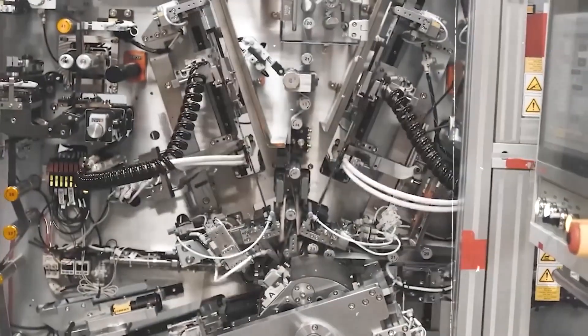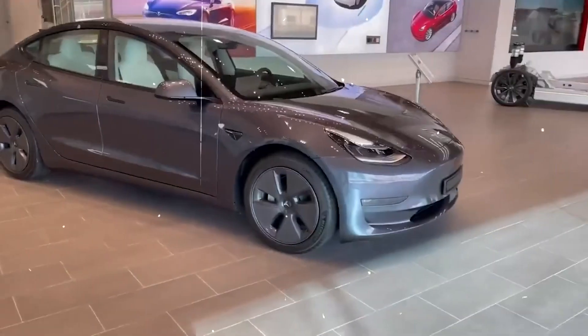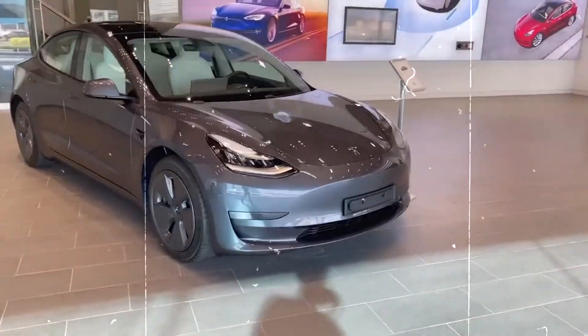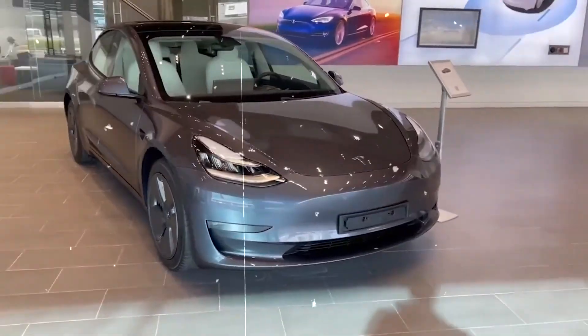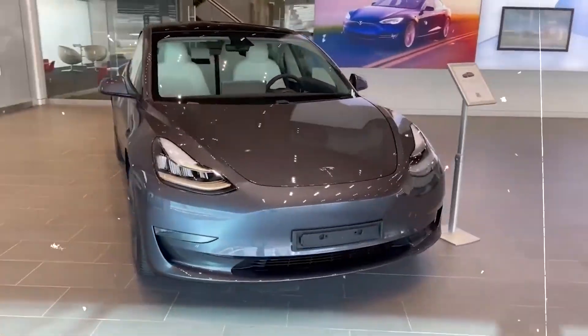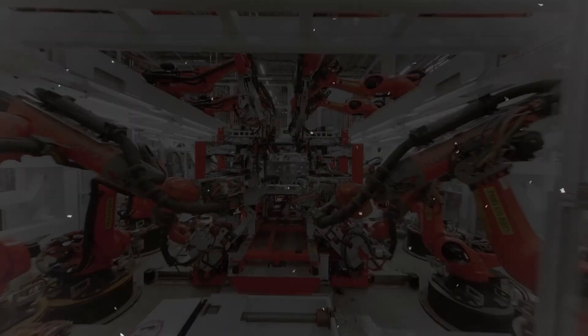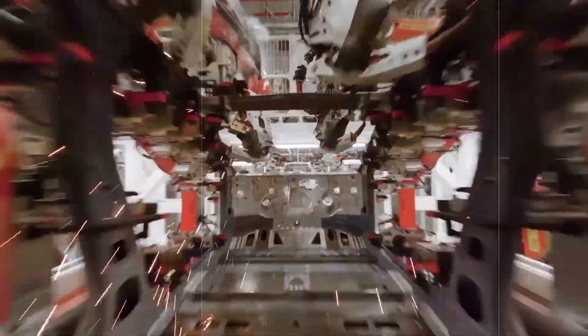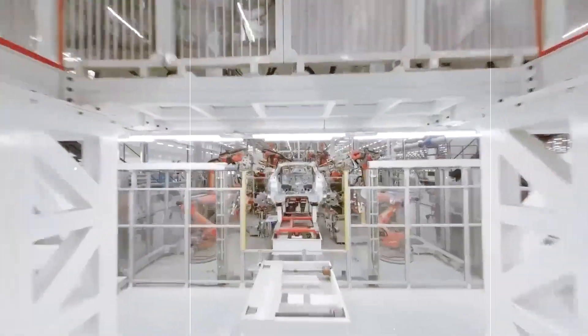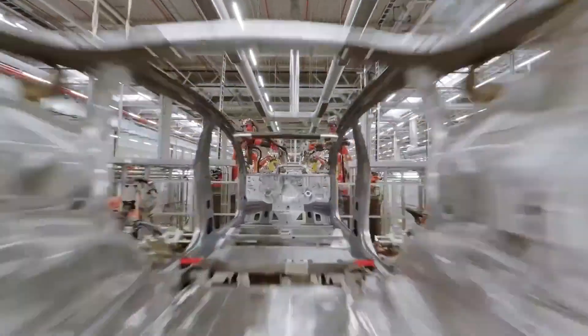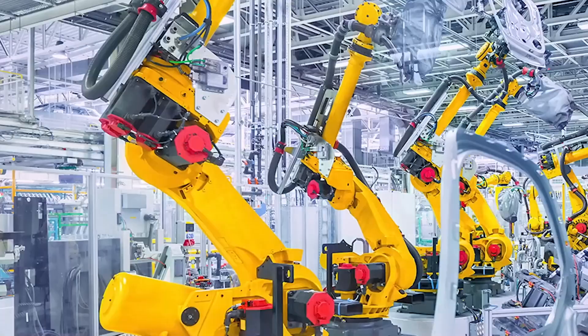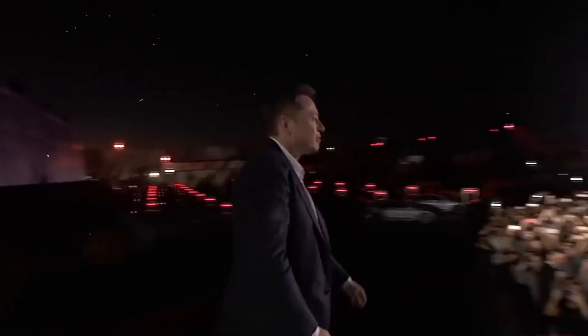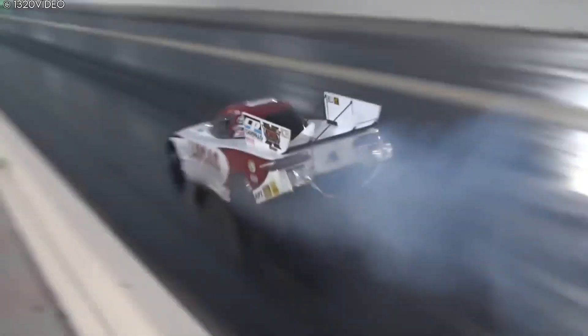Despite these advancements, hydrogen vehicles have faced challenges in terms of power output and infrastructure development. However, with technological advancements and increased focus on sustainability, hydrogen-powered vehicles are experiencing a resurgence. Elon Musk's recent foray into hydrogen cars with Tesla signals a renewed interest in harnessing the potential of hydrogen as a clean and efficient fuel for transportation.